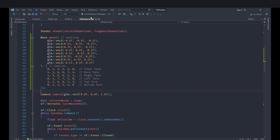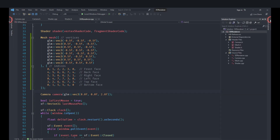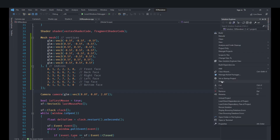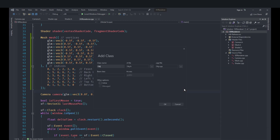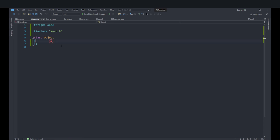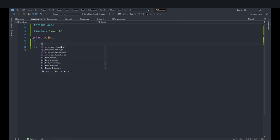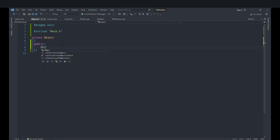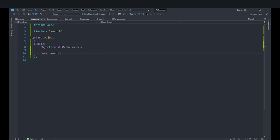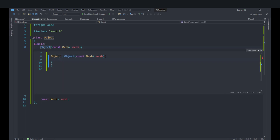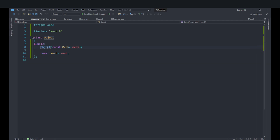The mesh will serve as a basic class for storing mesh data only. For actual instances we'll use another class called Object. Let's create that now — go to the solution explorer, choose Add, then New Class, name it Object, and press OK. In the Object class, include mesh, and create a constructor taking a pointer to a mesh, storing it as a member pointer so the same mesh can be shared across multiple objects.